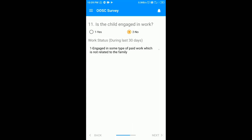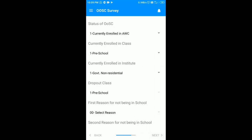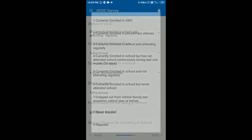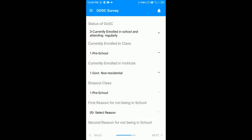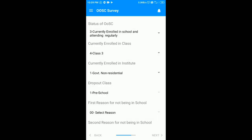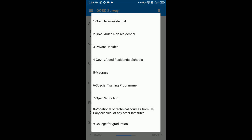You have to proceed by clicking on the no option. After that, from the drop-down menu you have to select the status of the child. As the student is currently reading, I will select option three — currently enrolled in school and attending regularly. After this I have to select his class, and then select whether the child is studying in a government or private school, residential or non-residential. In my case it is private unaided. After selecting this I have to click on the next button.